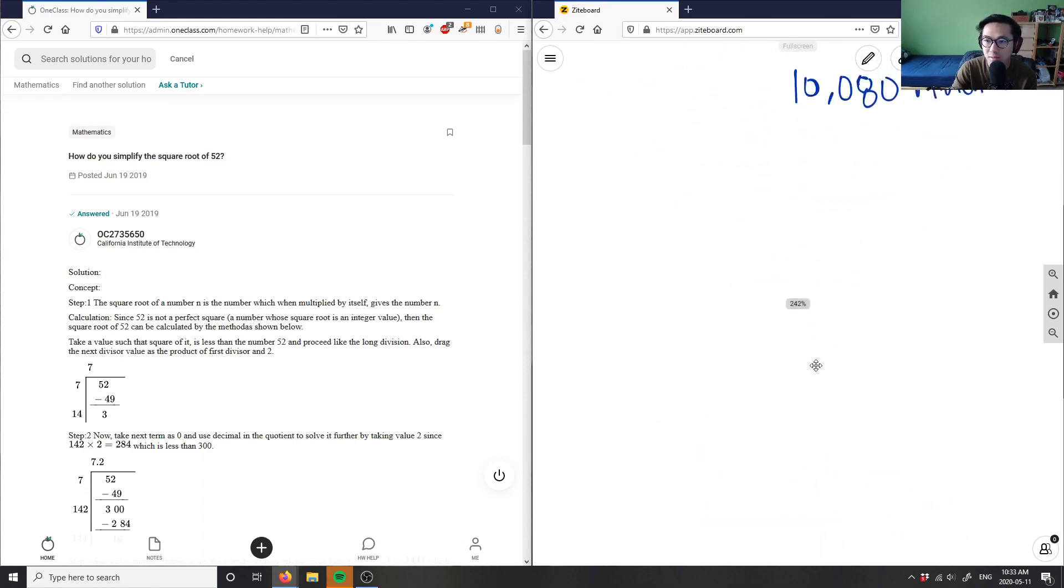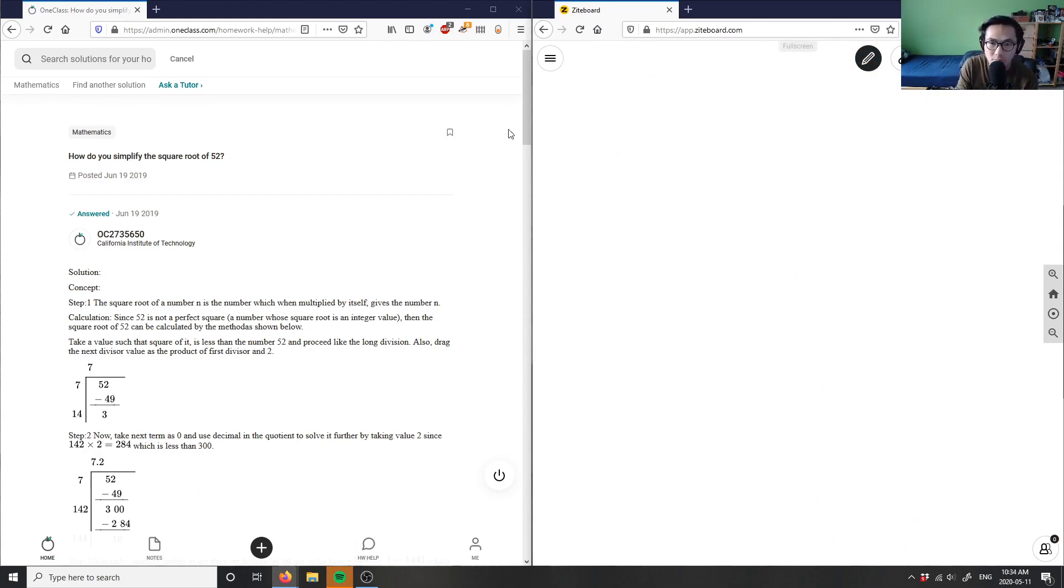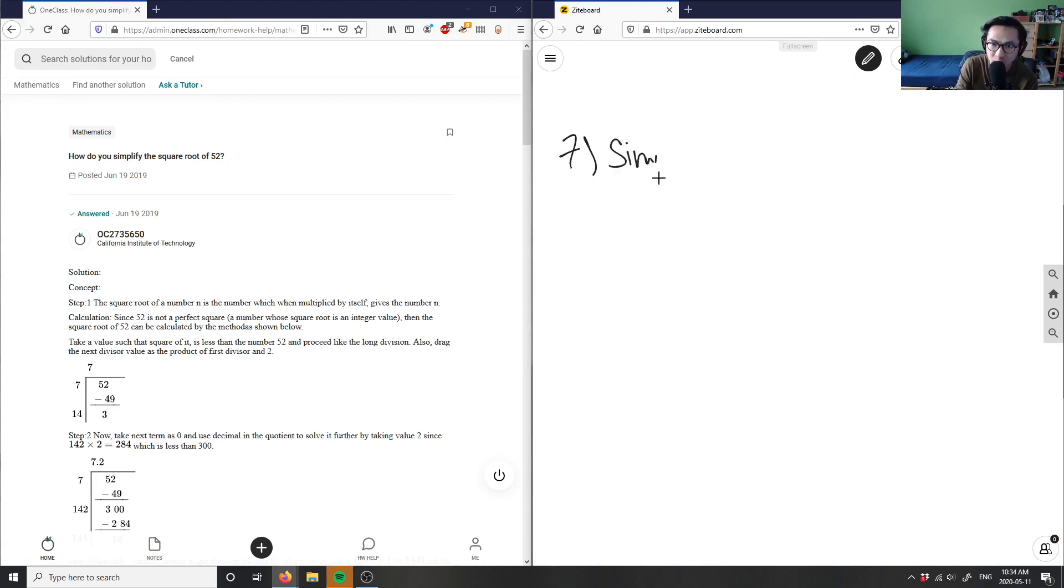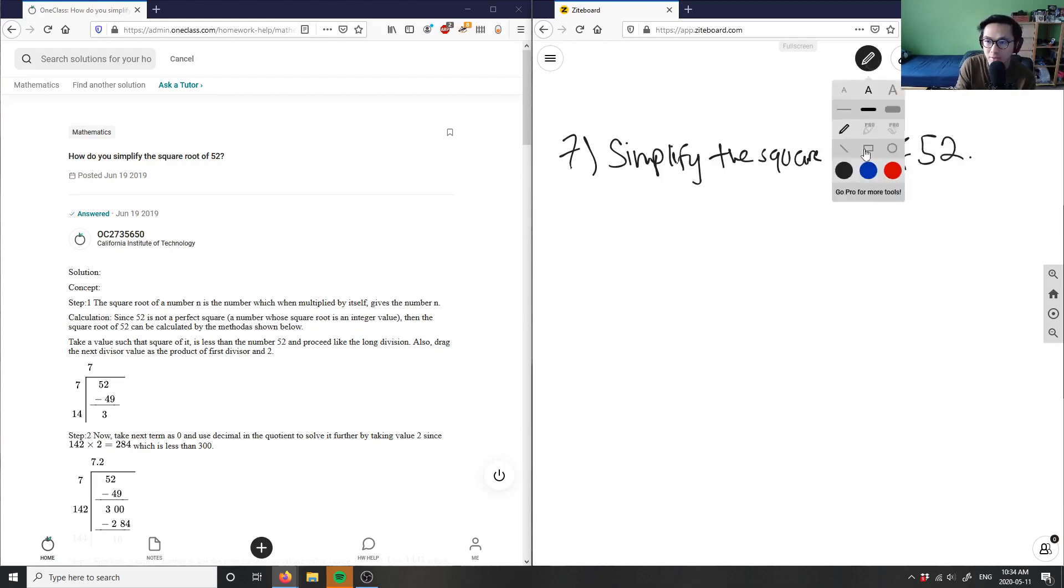Number six, number seven, I'm looking at how do you simplify the square root of 52? So again, very similar to the first question of this question set here. Where it was asking us, how do we simplify something? So again, we can use our two methods.